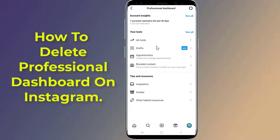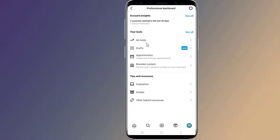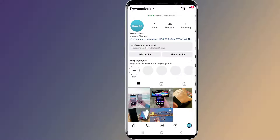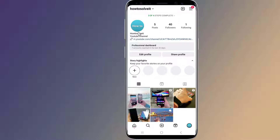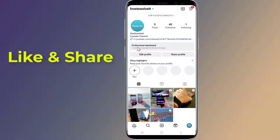If you want to get rid of the Professional Dashboard features, then in this video I will show you how to switch your Instagram account from Professional to Personal in order to delete Professional Dashboard on Instagram after the new update. So, let us start.